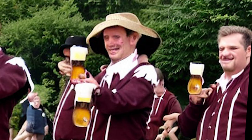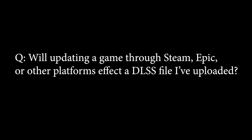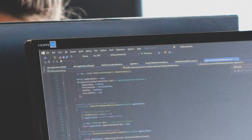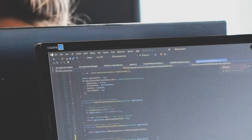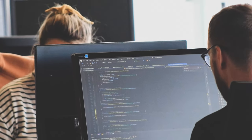Q&A. Will updating a game through Steam, Epic, or other platforms affect a DLSS file I've uploaded? It can, yes.